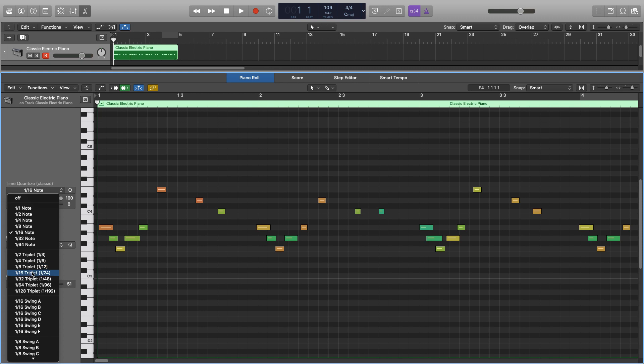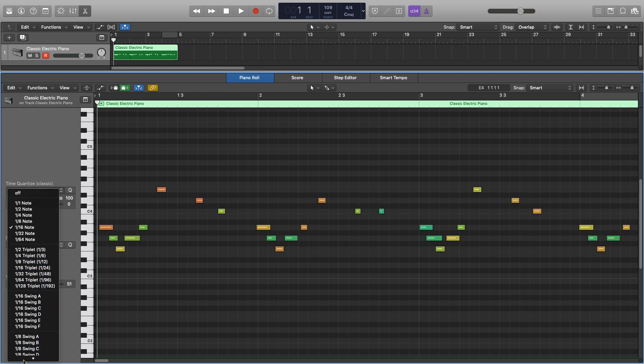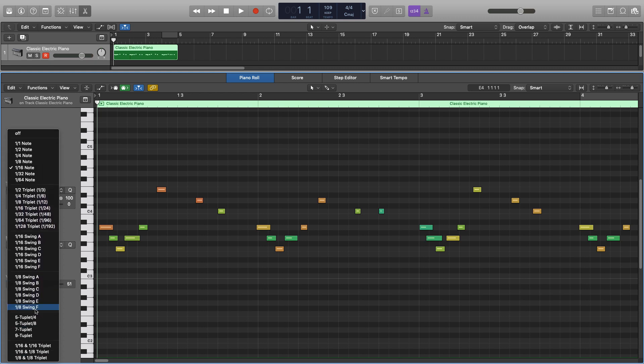We also have some triplet options, some swing options, and some tuplet options at the bottom as well. But we're just going to be focusing on these areas, because by knowing how these work you'll also be able to use all of these.